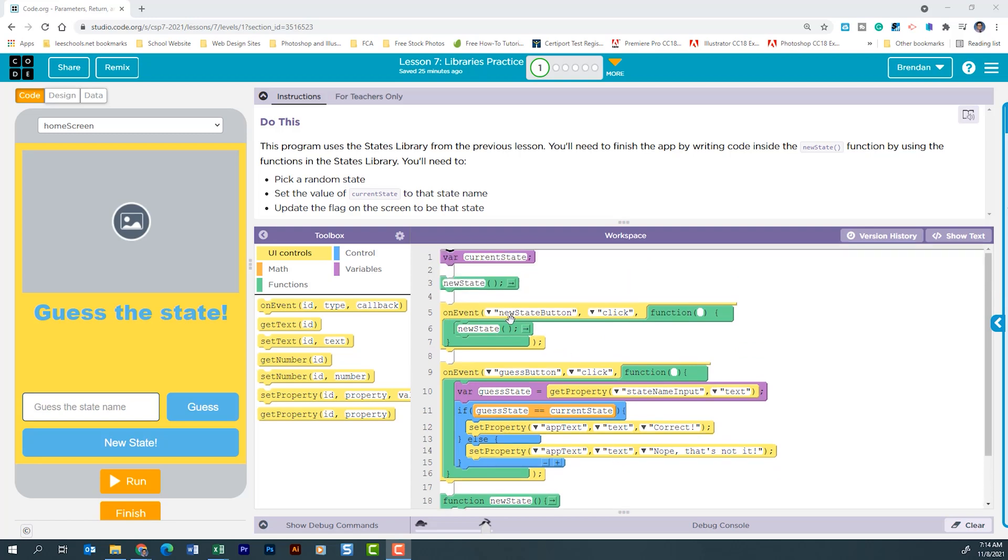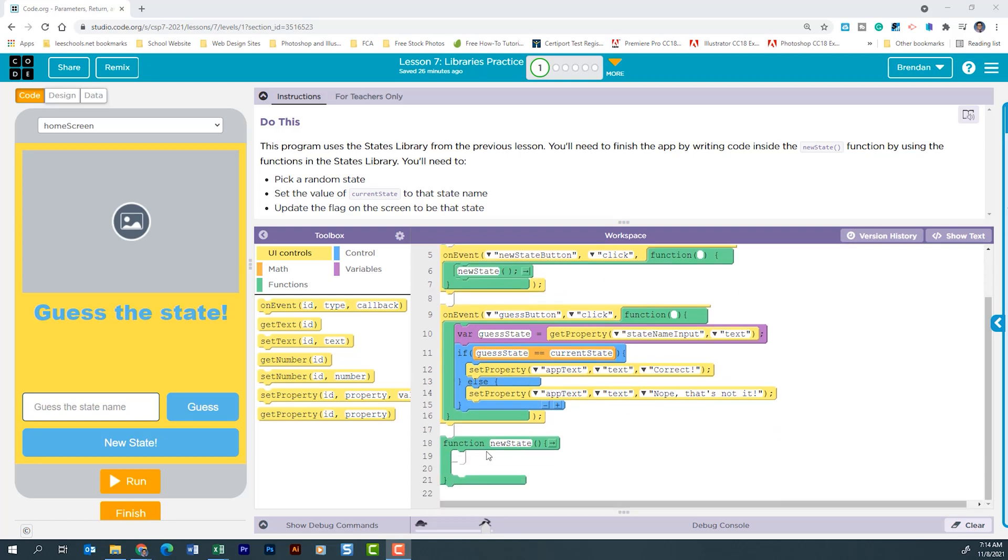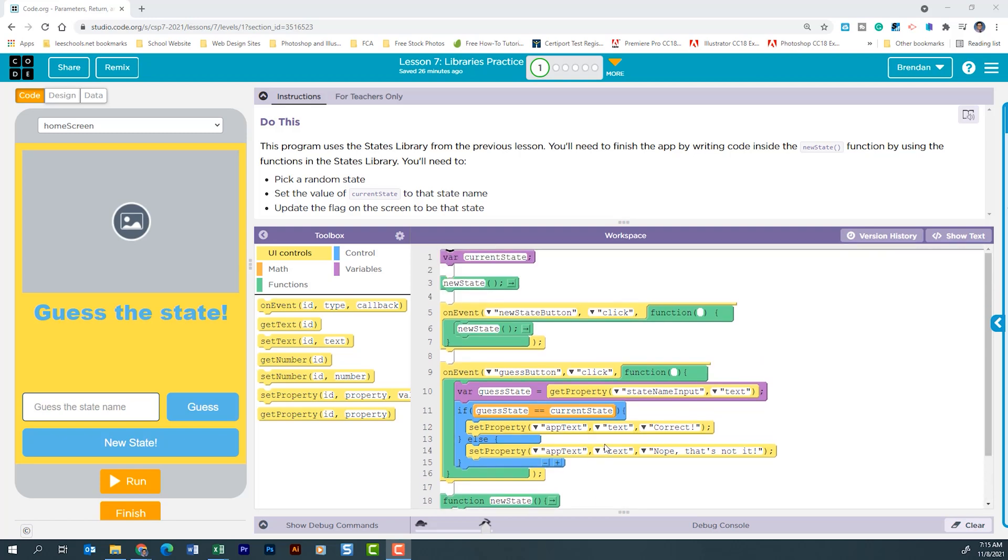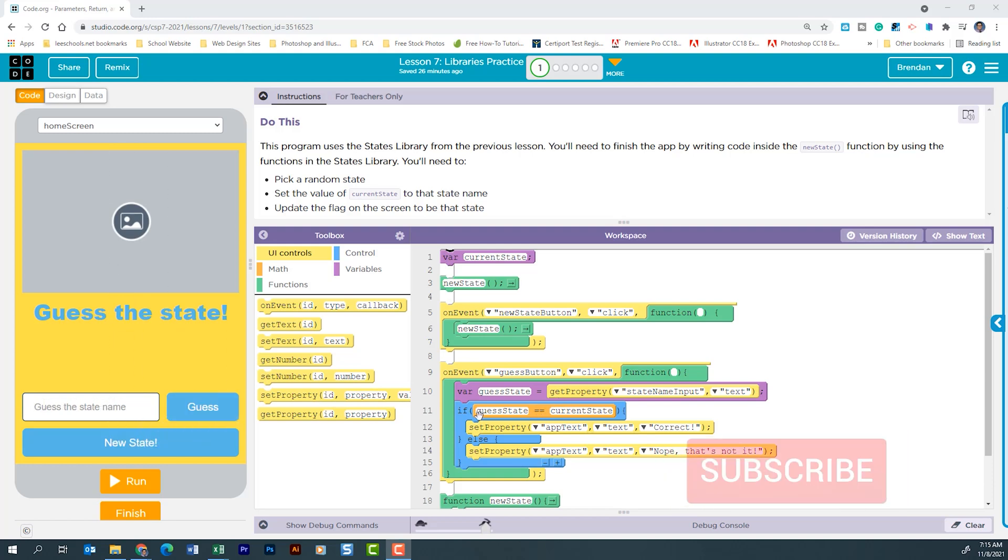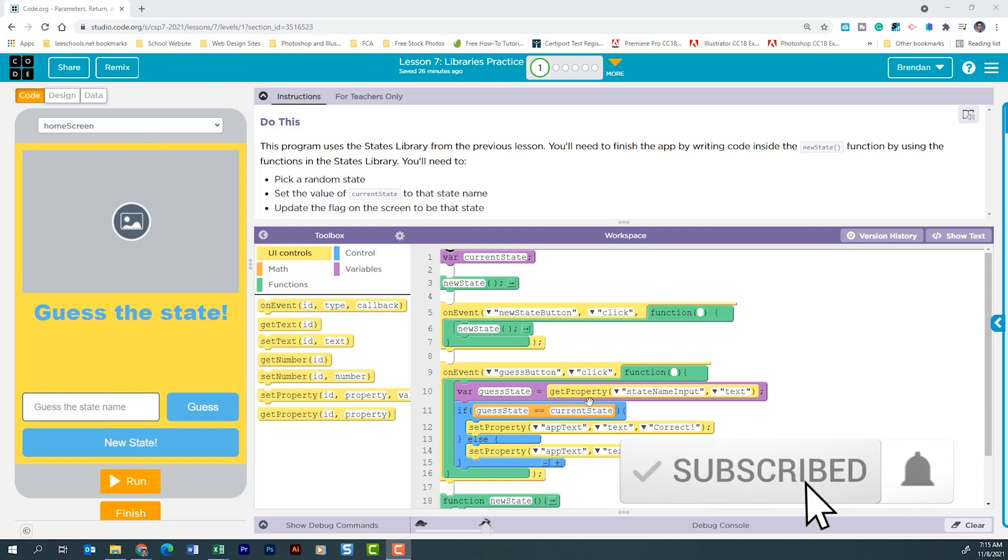Then we have an onClick, which runs the function new state, which we're going to have to build the code for. On this event, when we click the guest button, we have a local variable called guest state, which gets the information from this right here. It then compares the guest state with the current state value, which we're going to use a function to grab that information.